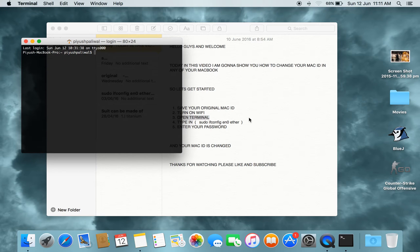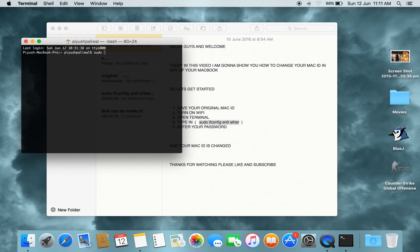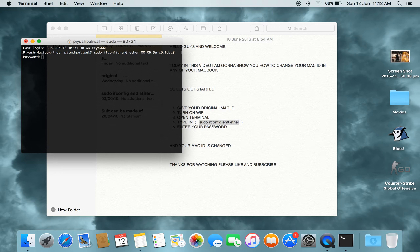Now type in this code: sudo ifconfig en0 ether, then type in the MAC ID you want to replace your original MAC ID with. Now press Enter. It will ask for your admin password — type it in. The password will not be visible, but when you type it correctly and press Enter, it will continue.